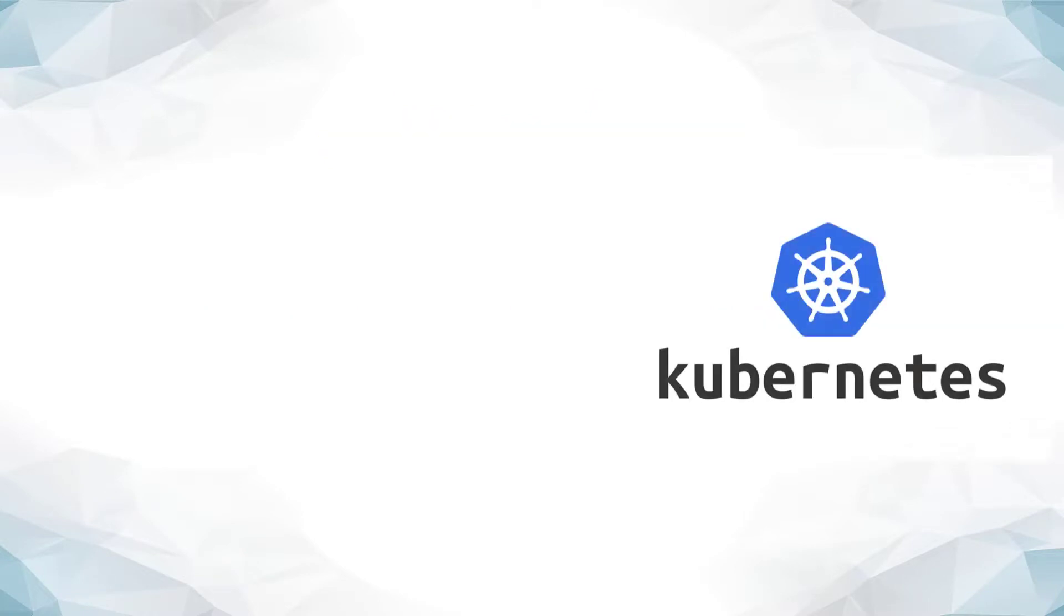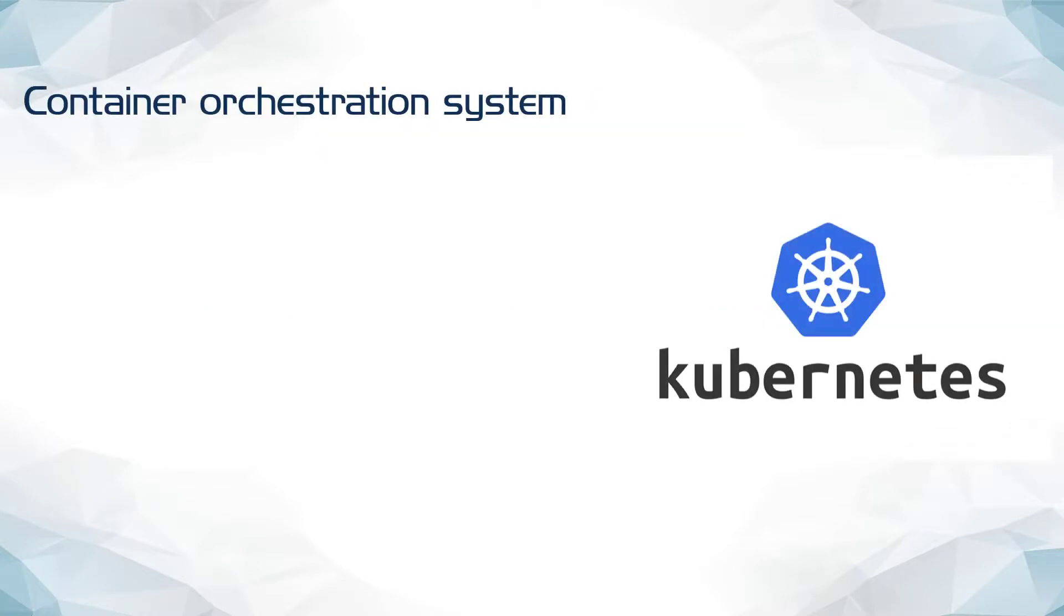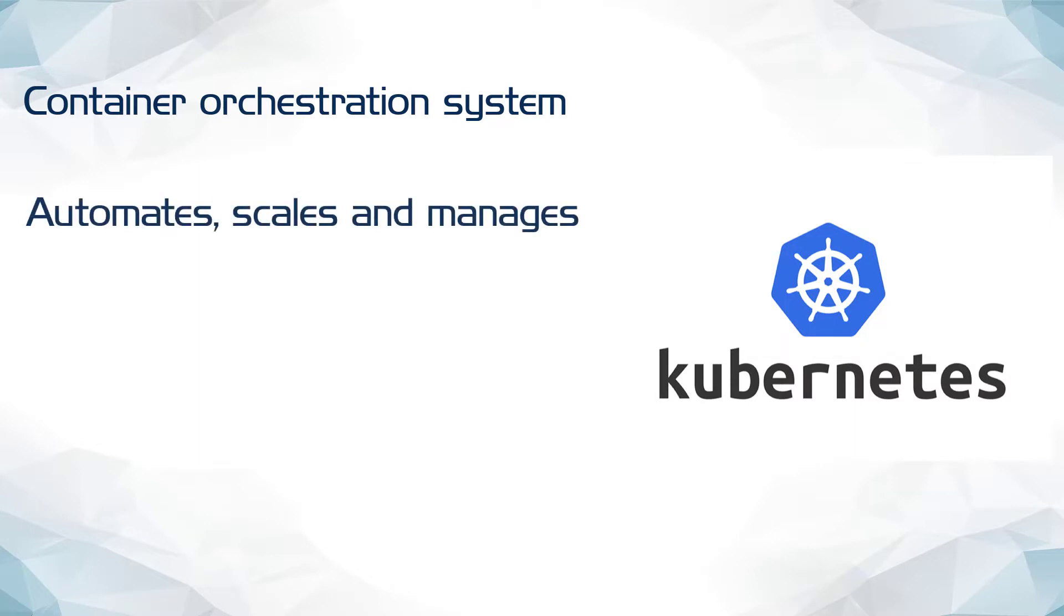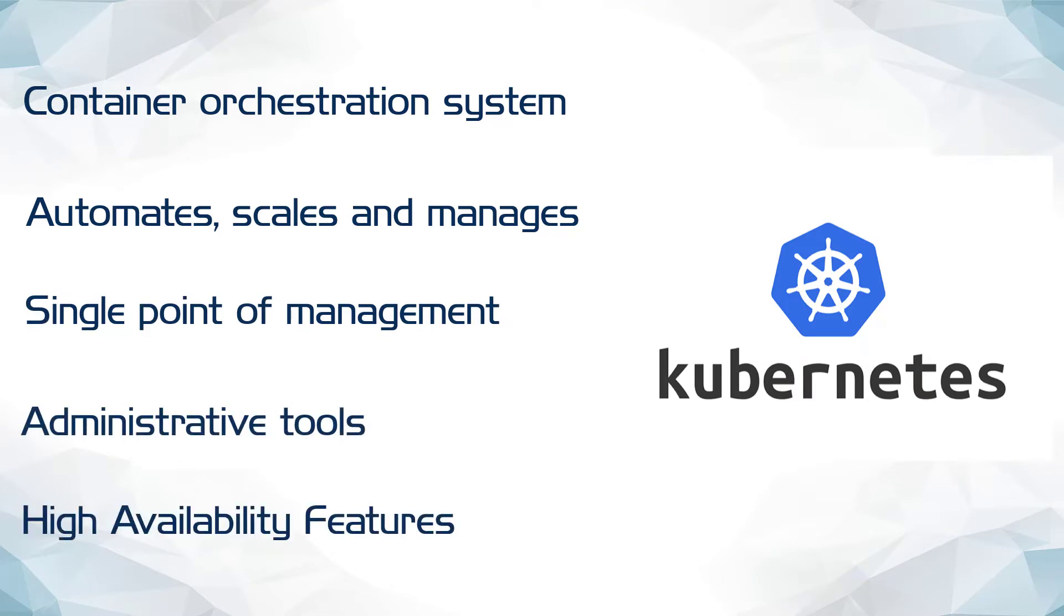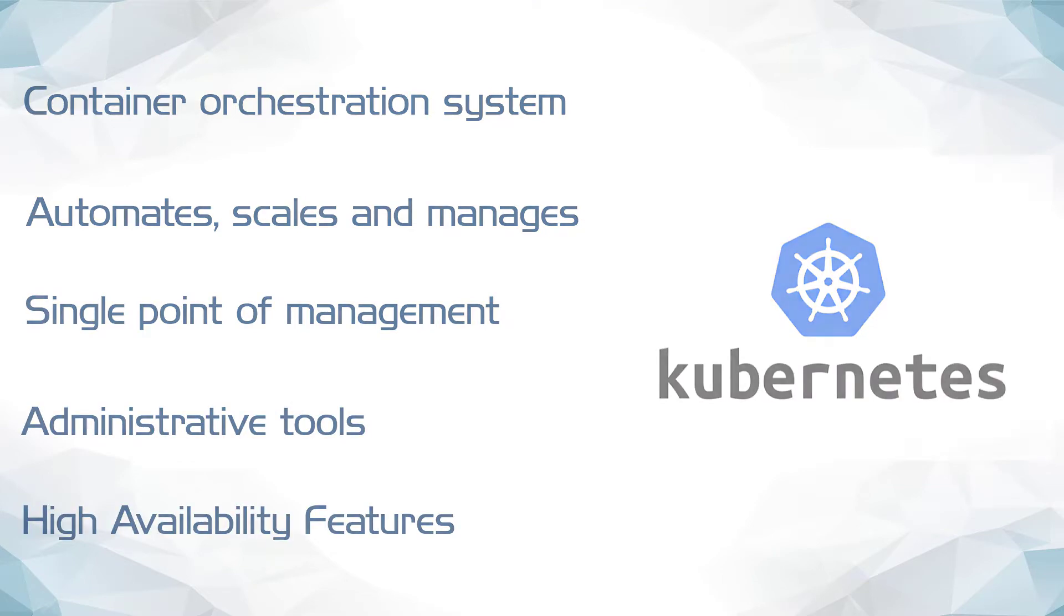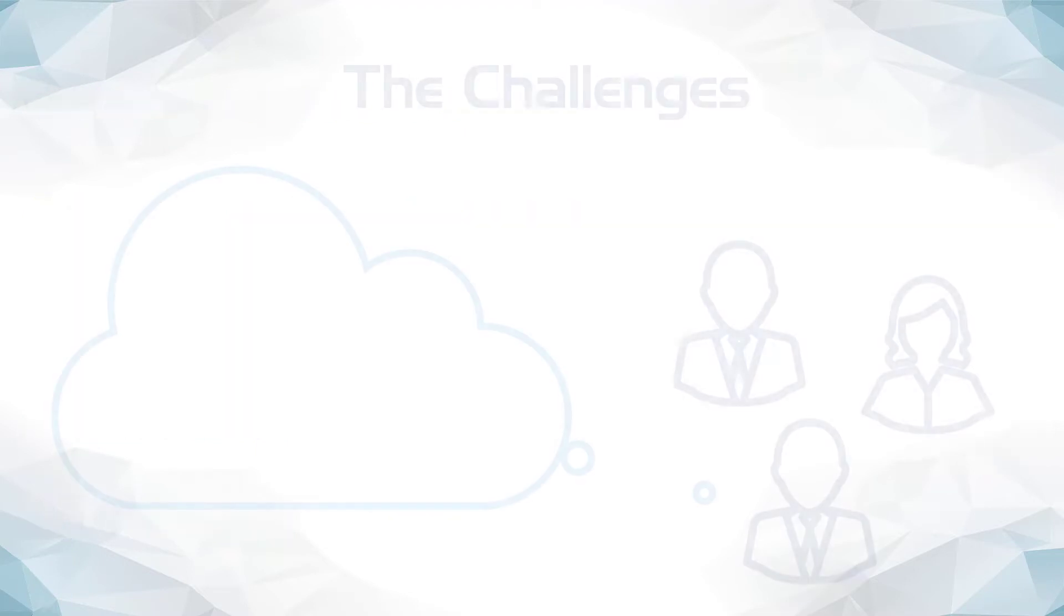Kubernetes is a container orchestration system for automating software deployment, scaling, and management. Kubernetes provides a single point of management, a set of administrative tools, and high availability features to the container-based application ecosystem.